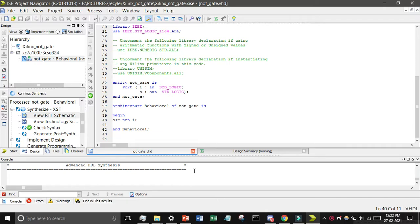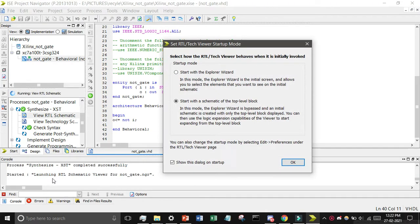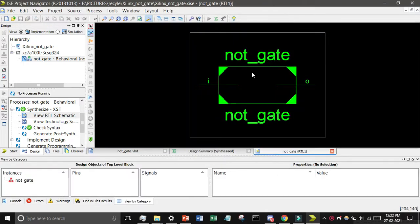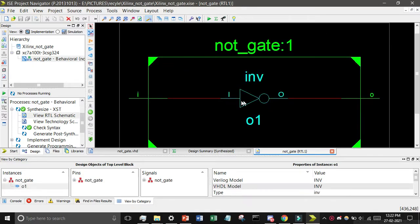You will see the popup and you can see here below a lot of things running. Click on start with schematic of the top level and then click on OK. Then you find that NOT gate. After double clicking above it, you can see this is I input and O is output.